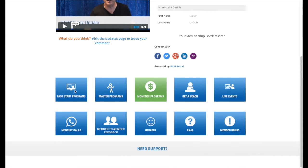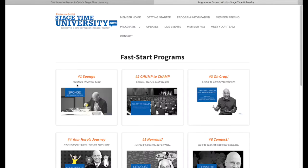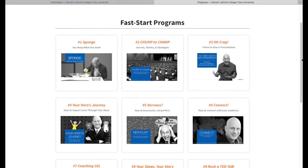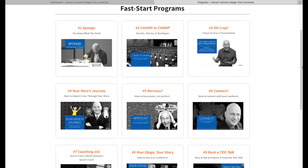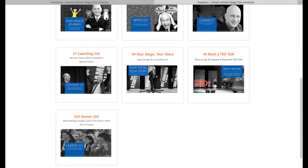If you're a Fast Start member, you get access to all of the Fast Start programs. These are quick, content-rich, one-hour programs. We even give you a direct recommended order in which to go through them. You can access these as many times as you want, as often as you want, and go through whatever order you choose.